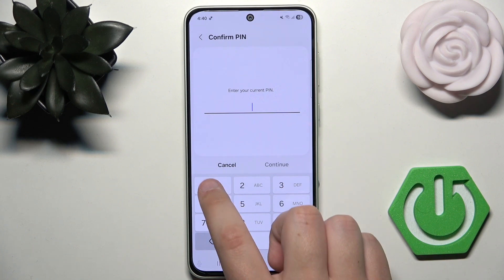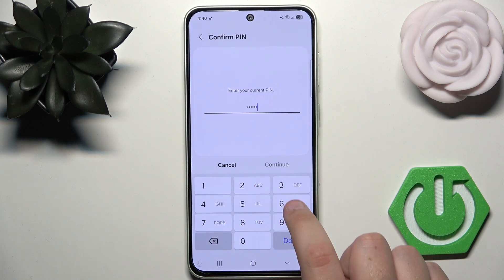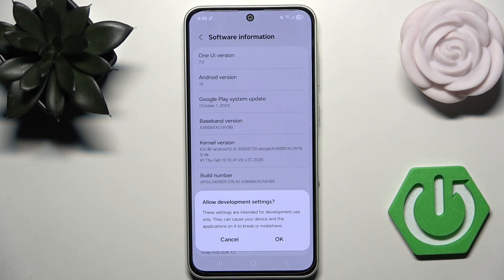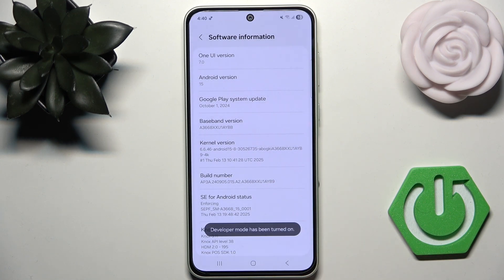Now, enter your current password for your phone. And here, if they ask you if you want to allow development settings, then simply click OK.